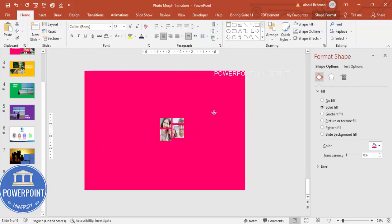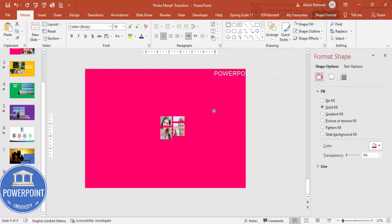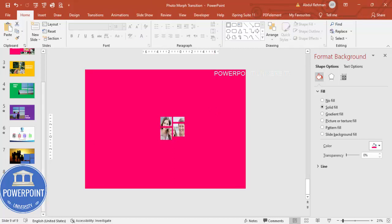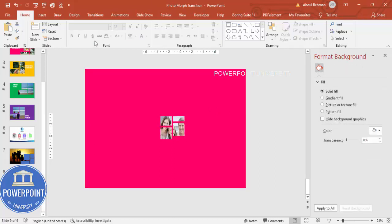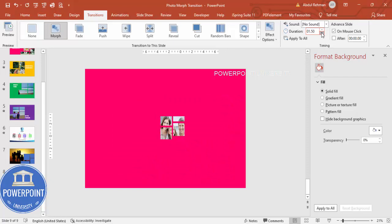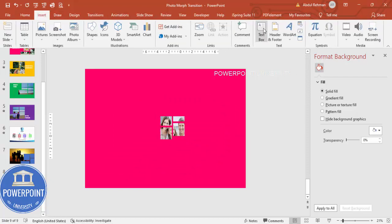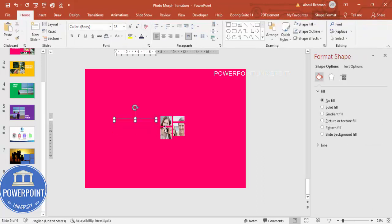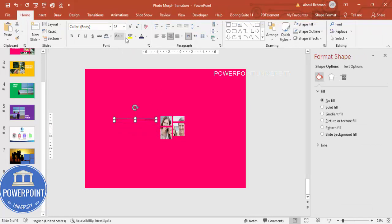Now I'm going to duplicate the slide and move it so we can see the faces of the family. On this second slide, go to Transition and click on Morph. Set the duration to one second. You can also insert some text — I'll type 'Family Moments', choose a white font, and use Open Sans Extra Bold, then increase the size.